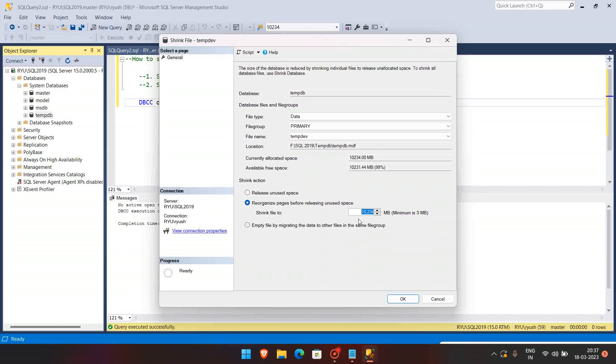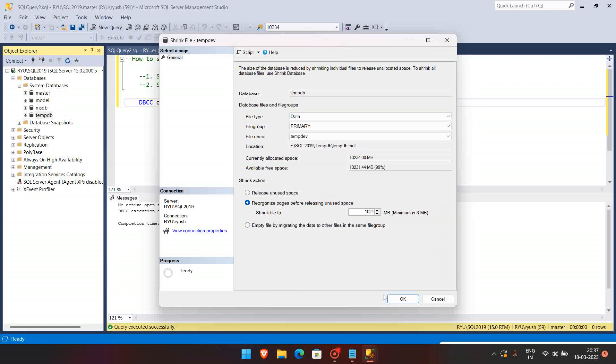So I'm just going to shrink this data file using the GUI. You can see that here it is showing 3 MB, so even if I keep the 1024, that is around 1 GB, then it will also shrink.